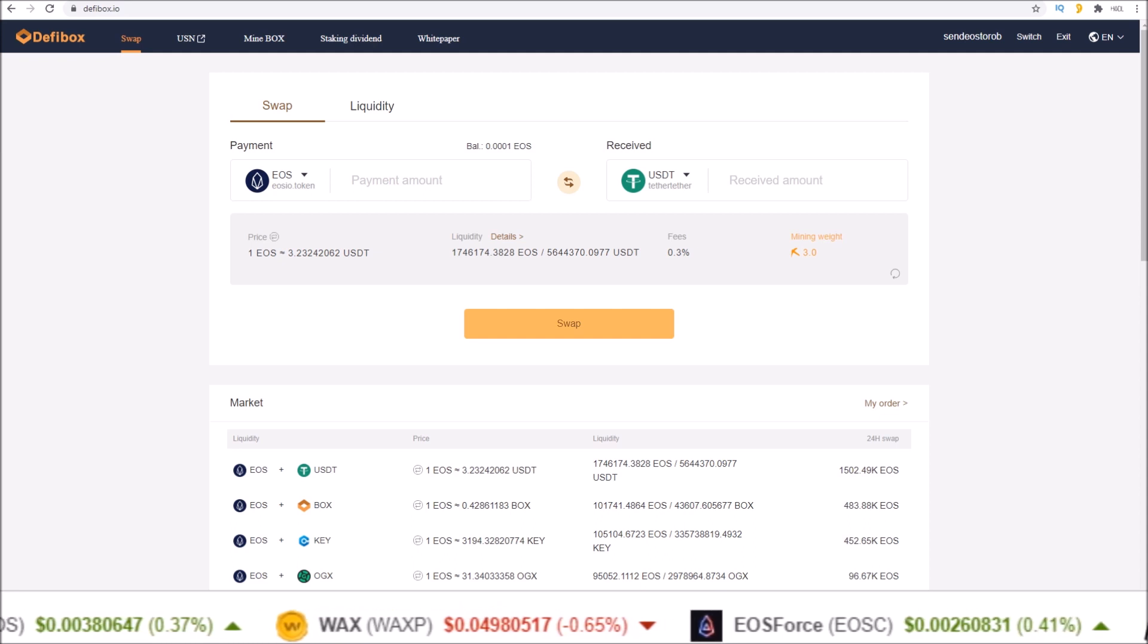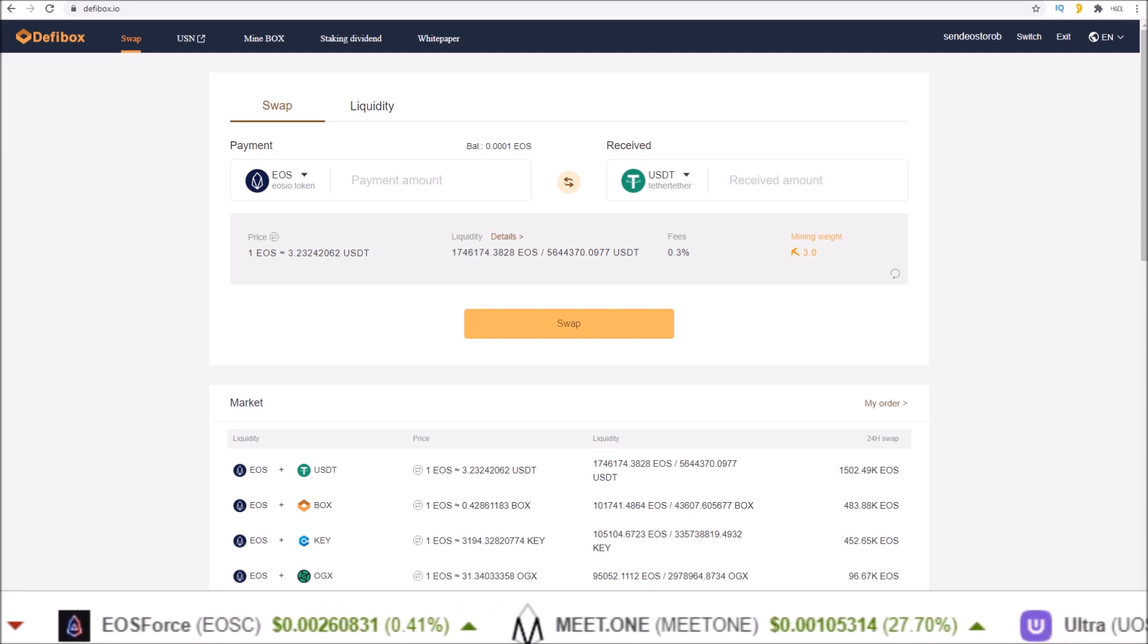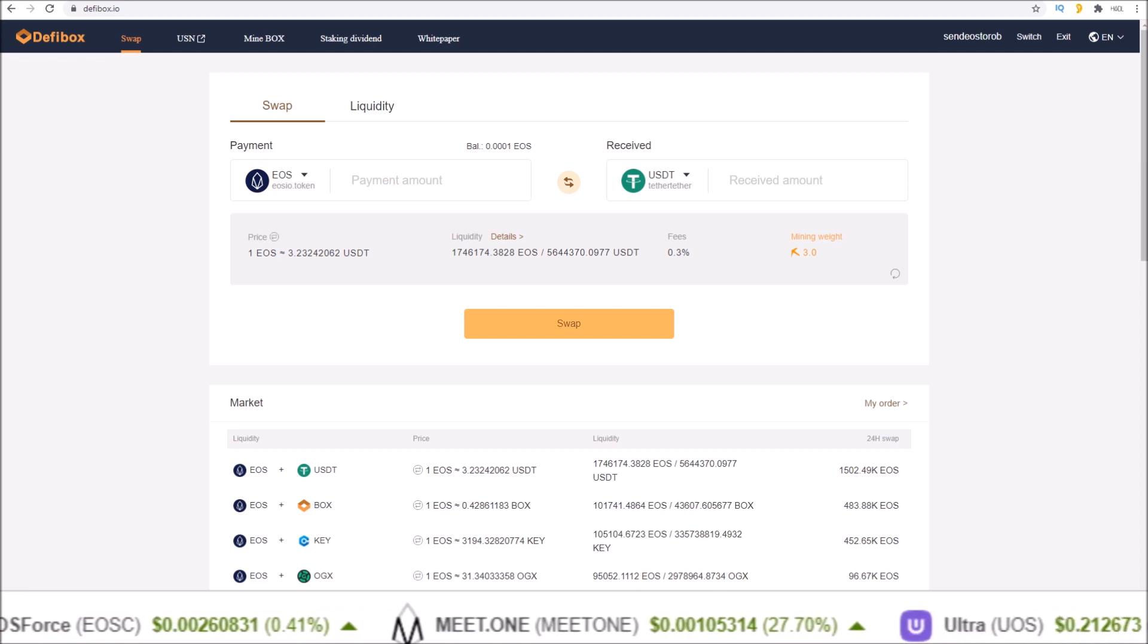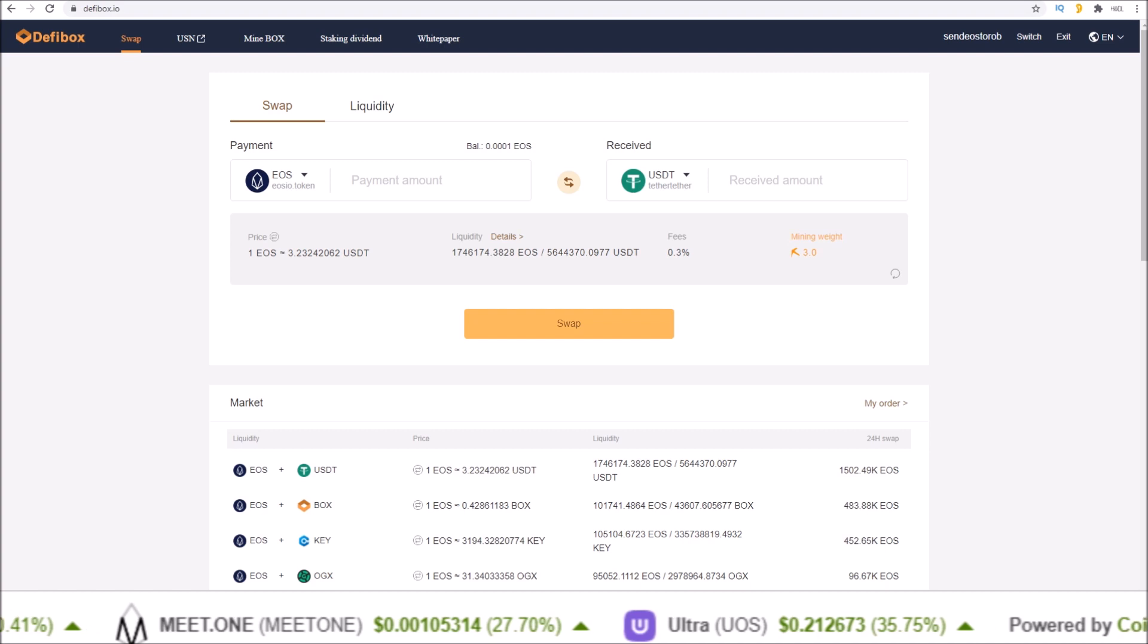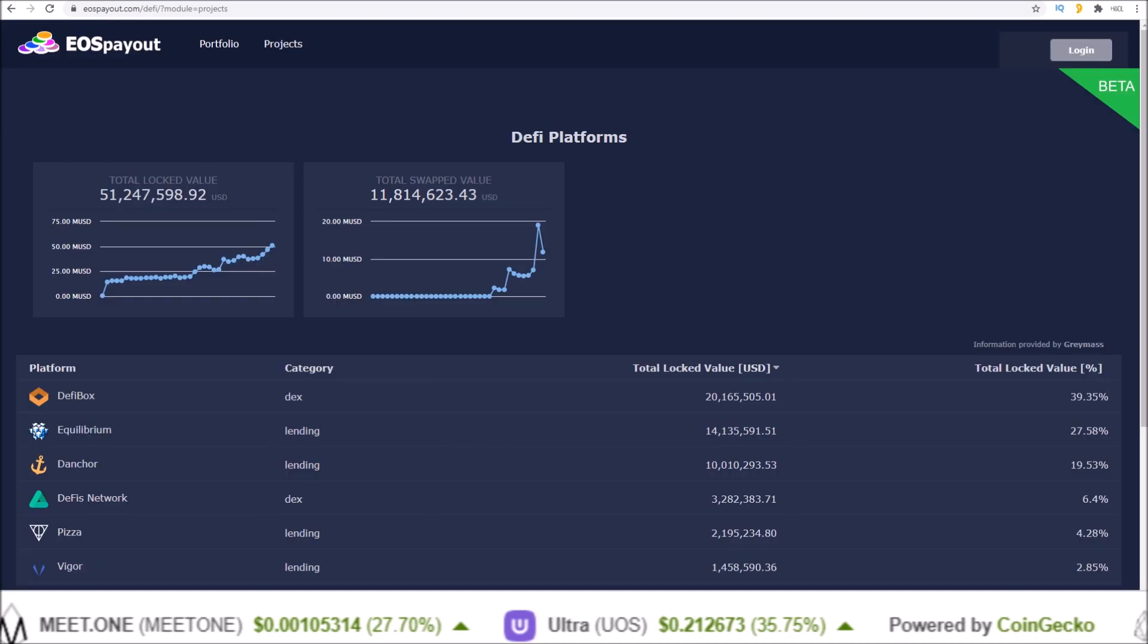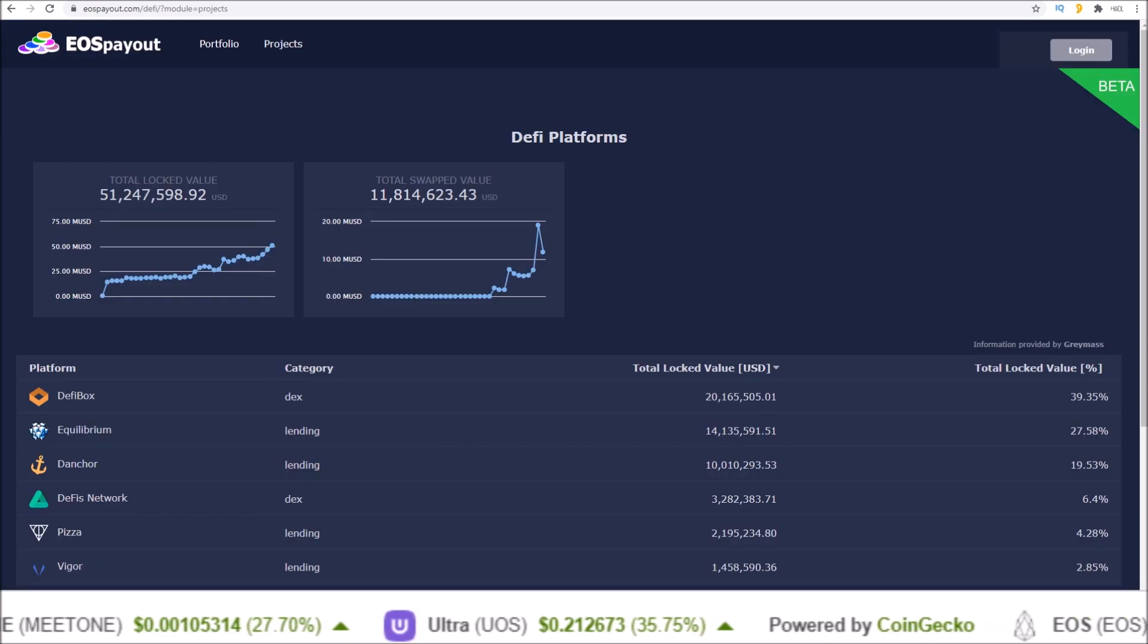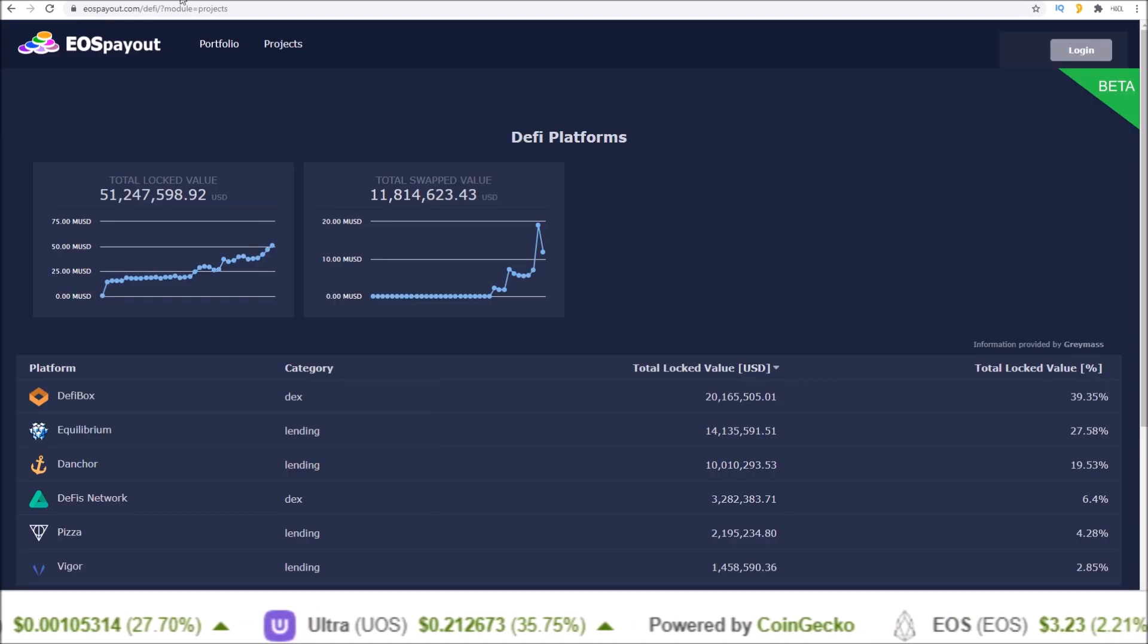DeFiBox has quickly become the biggest source of liquidity for EOS tokens with currently 20 million dollars locked in USD value.